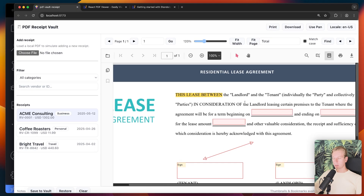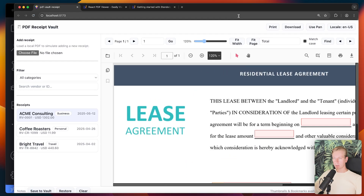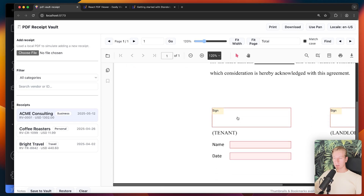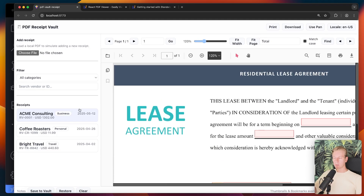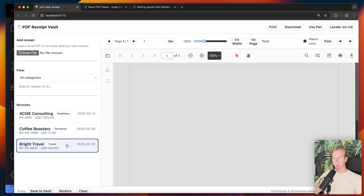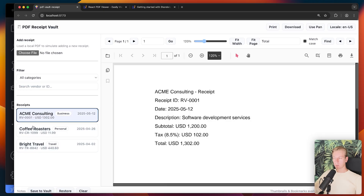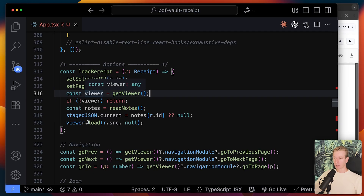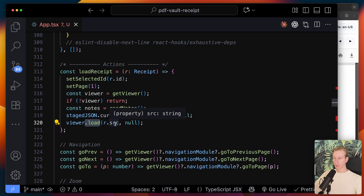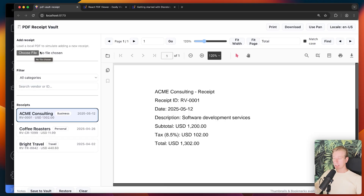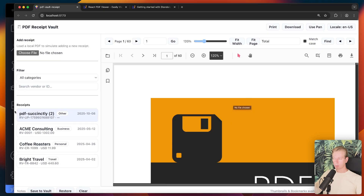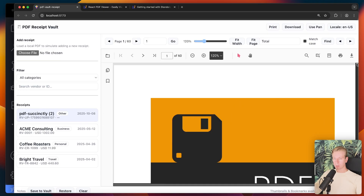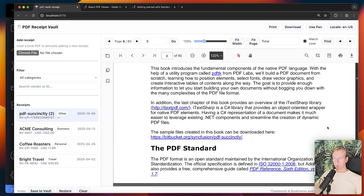I'm loading a different, more complex PDF — a lease agreement from SyncFusion's website. This one has form fields I can fill out, and a signing modal. Now to programmatically change the PDF file being shown: clicking a different receipt switches the displayed file. I get a reference to the viewer and call the load method, passing the source of the PDF. I can also load receipts dynamically via an upload feature.